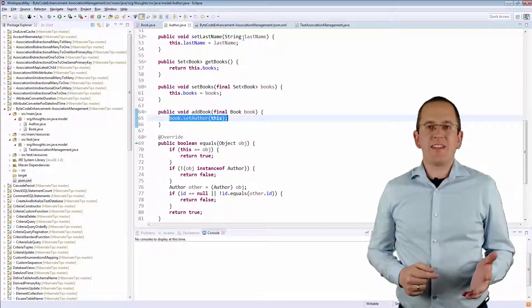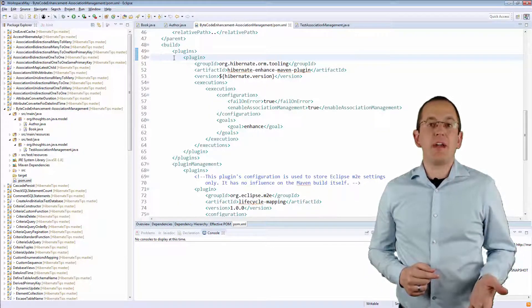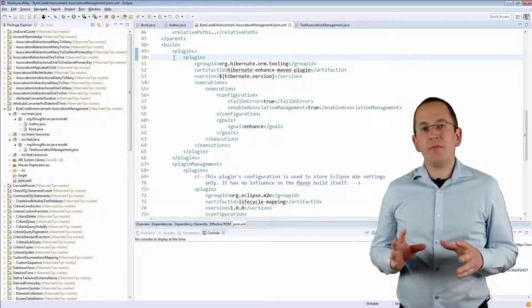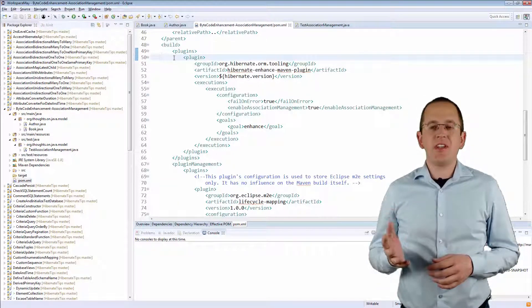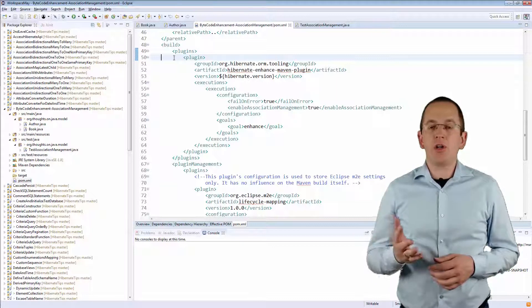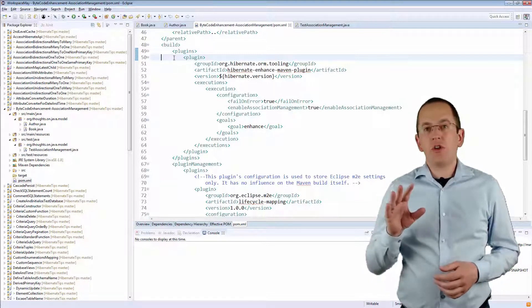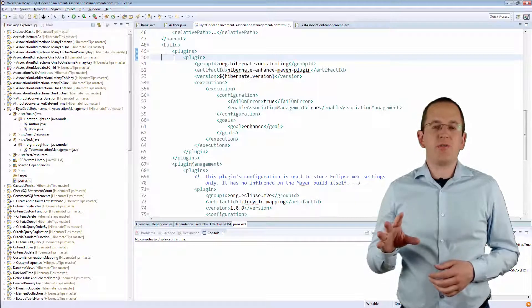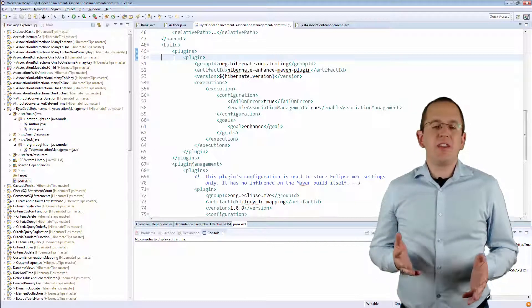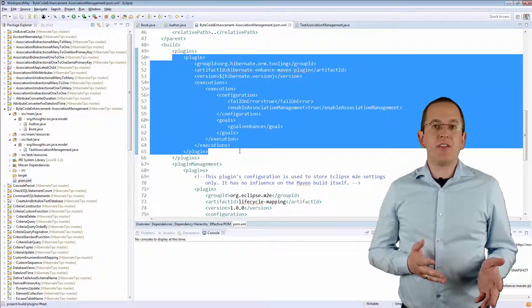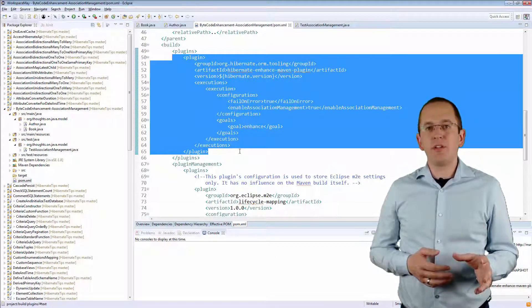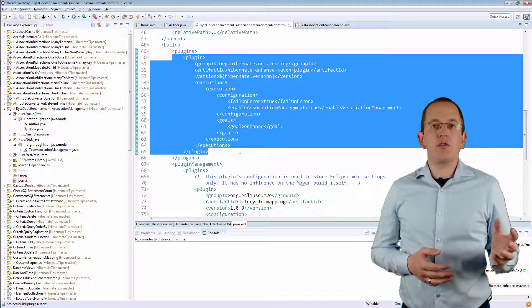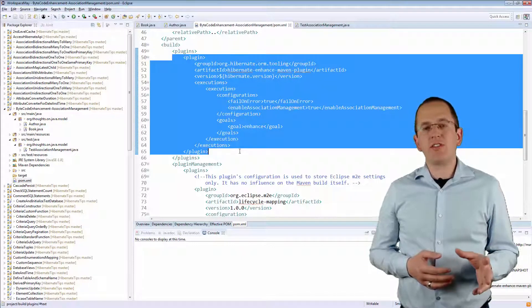Let's take a look at the second option, Hibernate's Bytecode Enhancement. This feature makes the management of bidirectional associations even easier. You just need to add a Maven or Gradle plugin to your build process, which will add the required code to the class files of your entities. The following configuration adds the Hibernate Enhance Maven plugin to your Maven build and generates the required code to manage bidirectional associations.